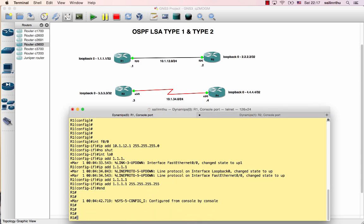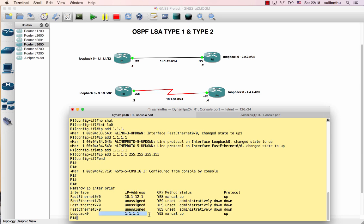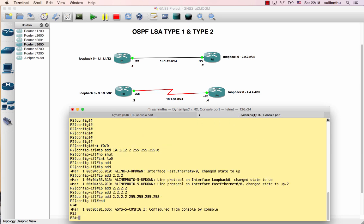Now verify the configuration. The loopback IP address is configured and the interface should come up. Use show ip interface brief to confirm the interfaces are up.